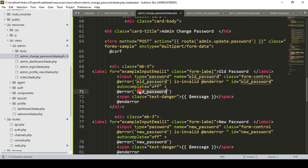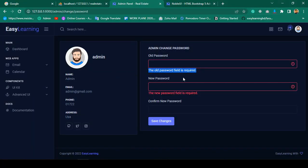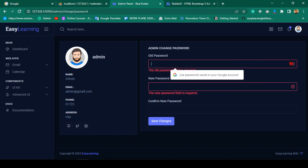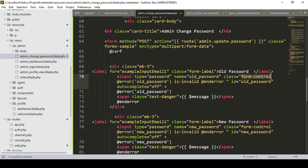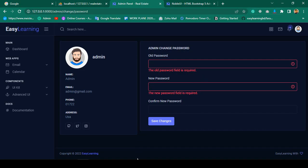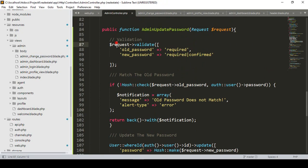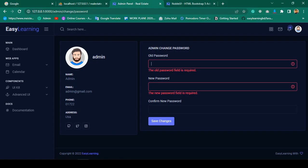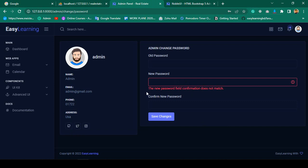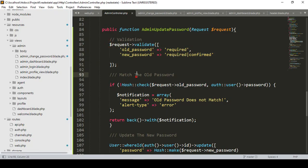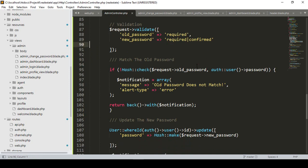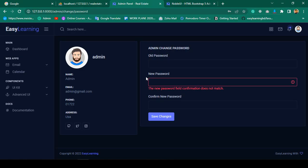After refreshing, I'll first test the required field validation. Clicking save changes without input shows the validation messages for old password and new password. The input fields are also highlighted with a red mark due to the is-invalid class applied to the form control. Now I'll test that the new password and confirm password must match — entering mismatched values shows 'The new password field confirmation does not match.'